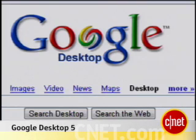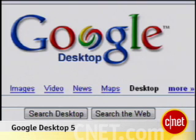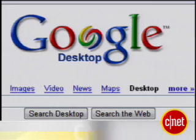Hi, I'm Peter Butler from CNETDownload.com, and today I'm taking a first look at Google Desktop 5, the latest release of the Search Utility and Gadgets engine.